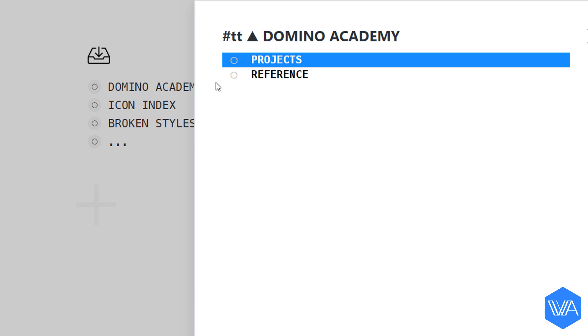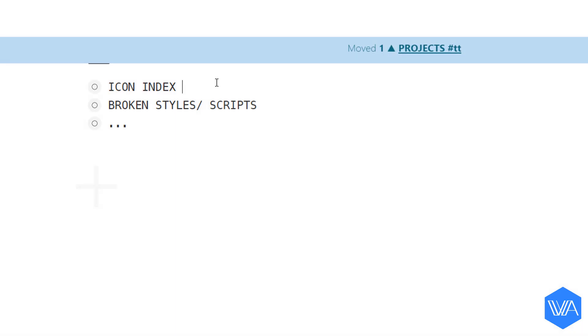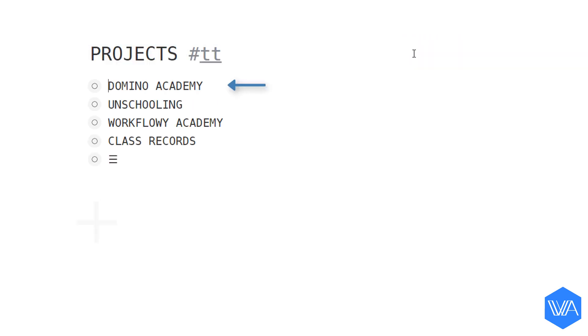I'm going to send my item to my projects list, hit enter, and I'm going to quickly follow. Here's the item I just moved and notice this tag in my list title, hashtag TT. Now let me backtrack to my inbox.